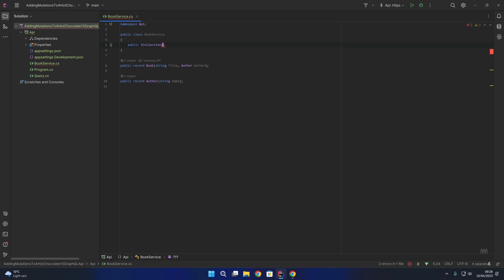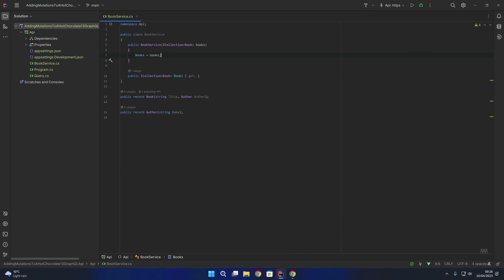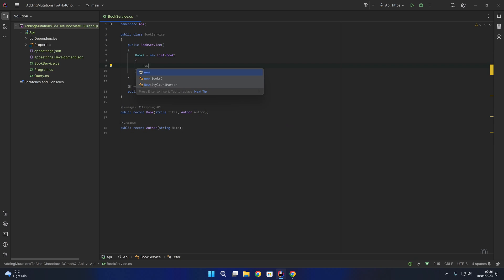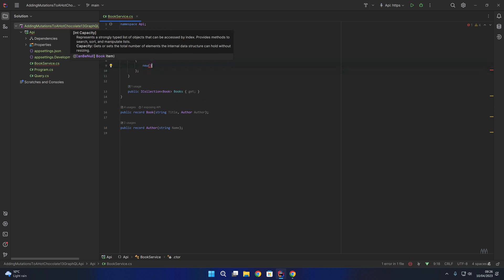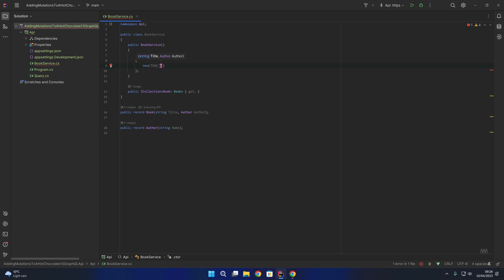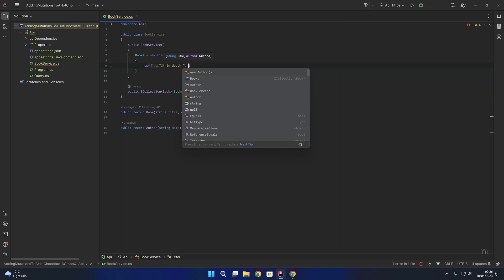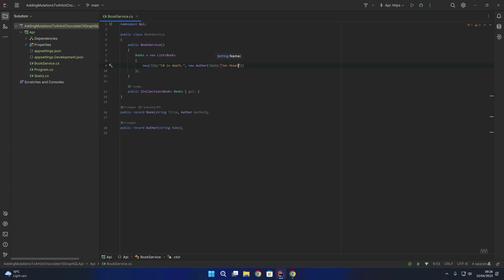I'm going to create a collection of books within the BookService. I'll say public ICollection of type Book, Books, with a getter, and I am going to initialize that property from the constructor - new up a list of books and pass in a new Book with a title of C# in Depth and an author of John Skeet. This creates a new list of books with a single book in it, and we've also moved our book and author records from the query class into the BookService.